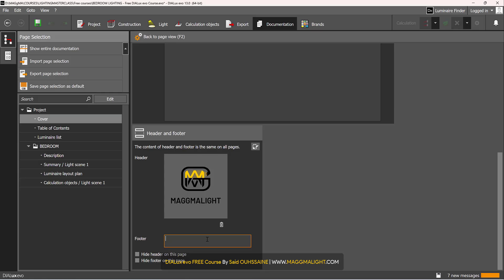Then as for this footer, it can be anything. It can be a disclaimer. It can be your website for example. I will insert my website, in this case, magmalite.com.